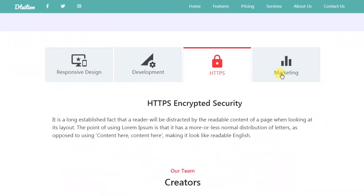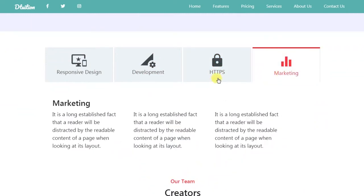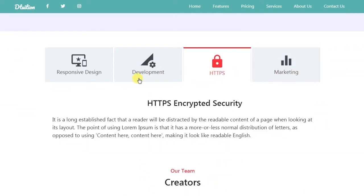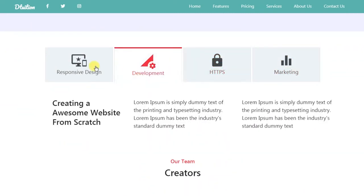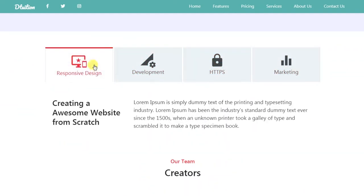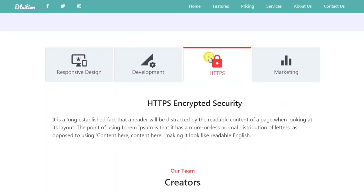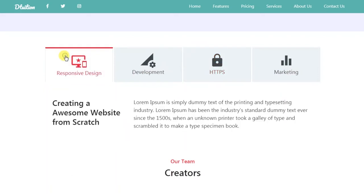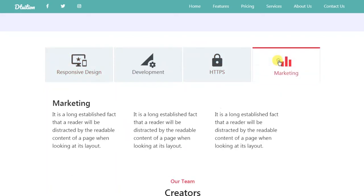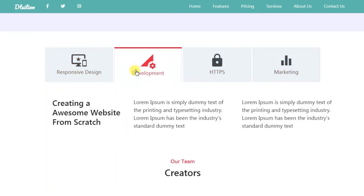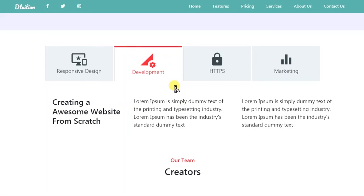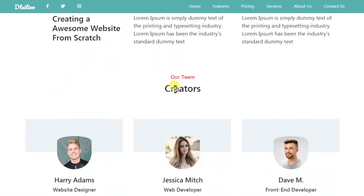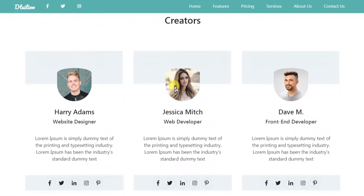We will add button effects on tabs so these tabs work like buttons. In this tab section we will create a Bootstrap grid system layout, so you will learn how to create a Bootstrap grid system better.